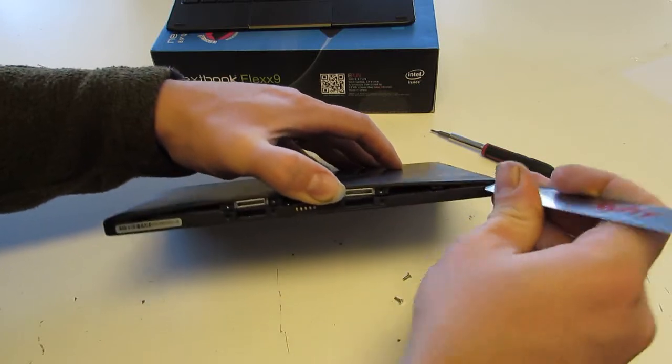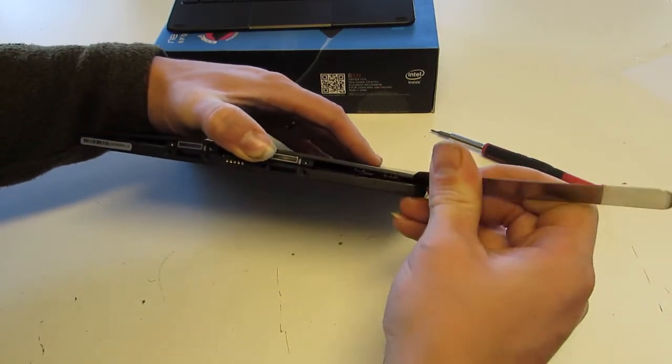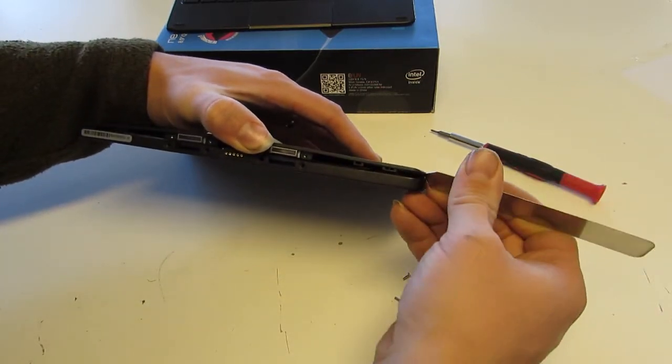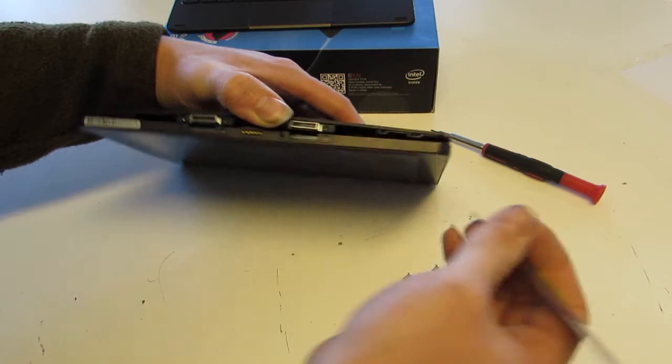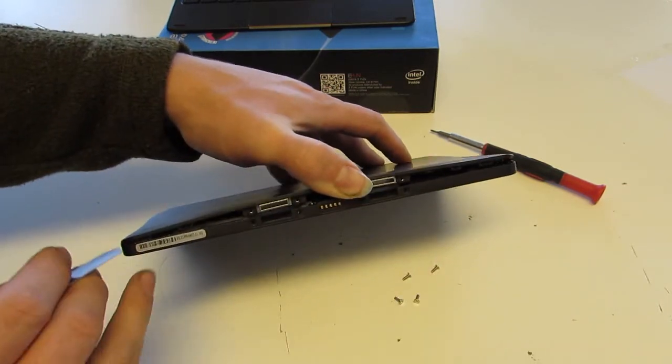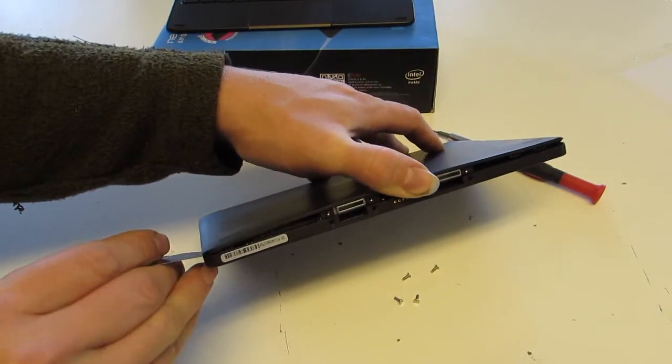So once you do that, just follow it around the edge a little bit. There's another clip right in the corner and one just past it. Do that on each side.